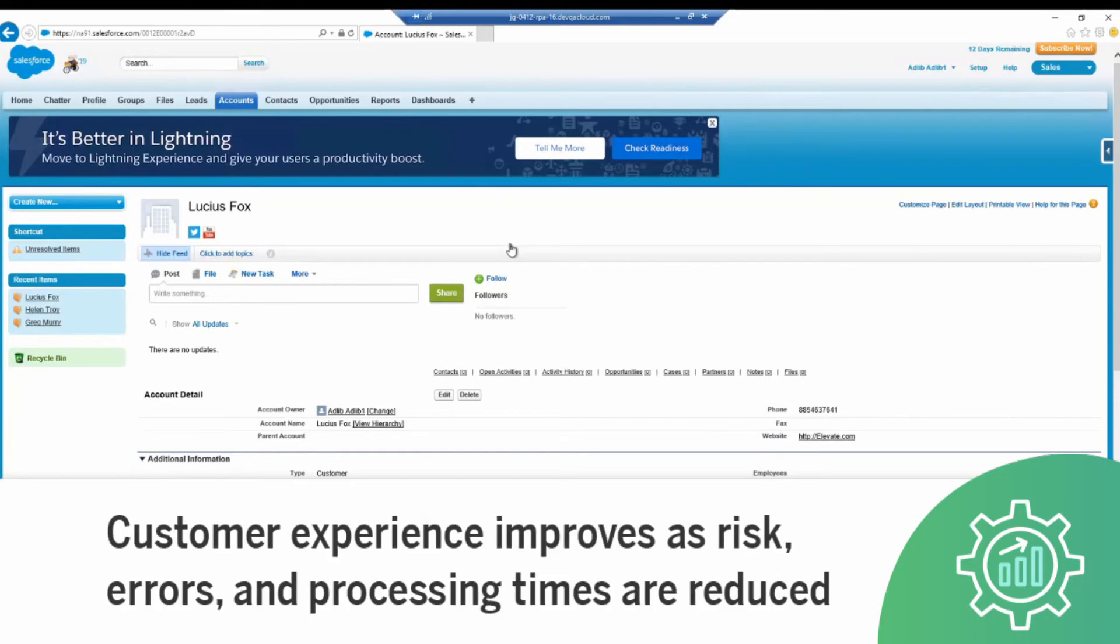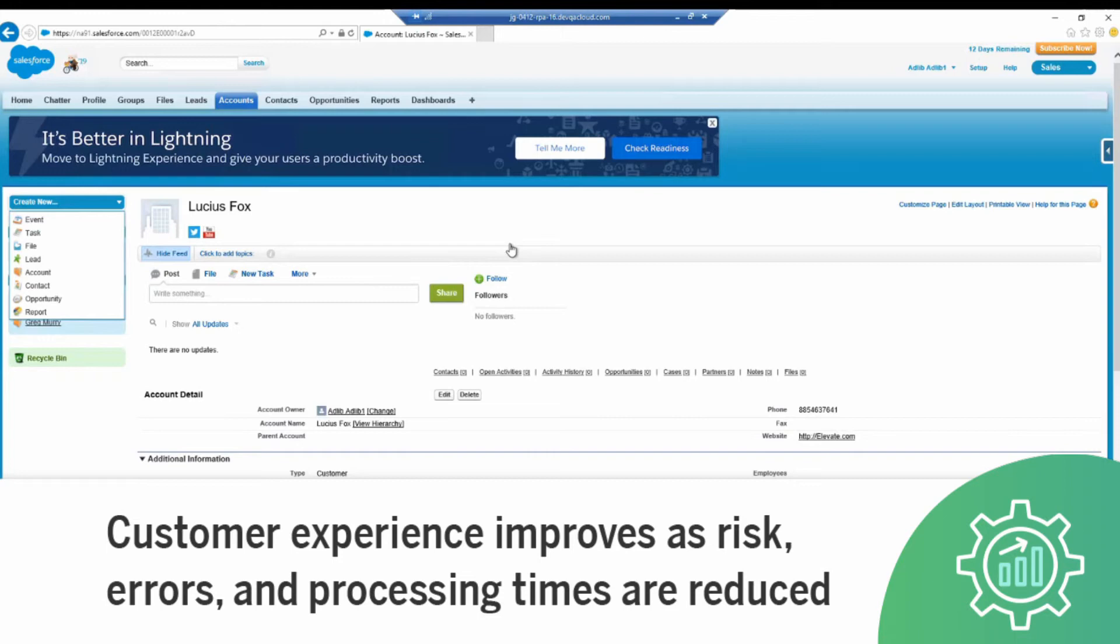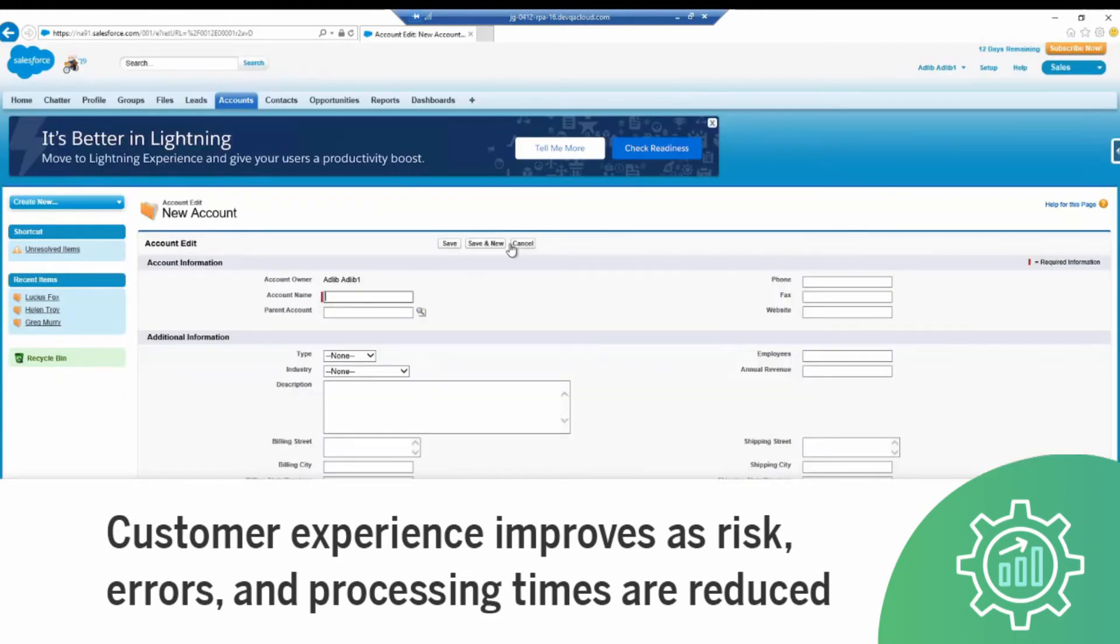Furthermore, automating the account creation process will significantly improve overall customer experience as processing times and errors are reduced as Blue Prism RPA automatically identifies and extracts customer onboarding information from unstructured formats.